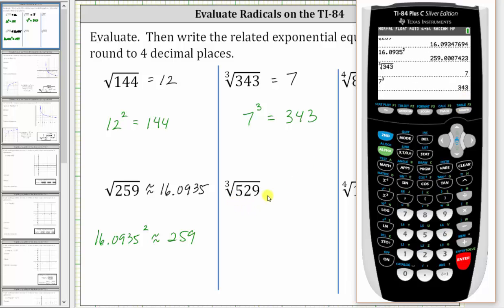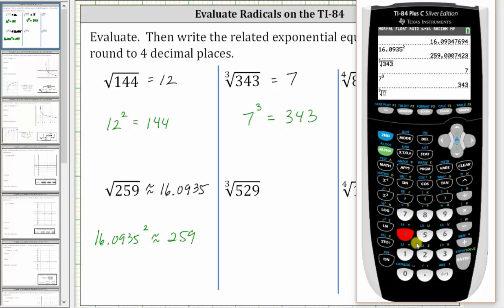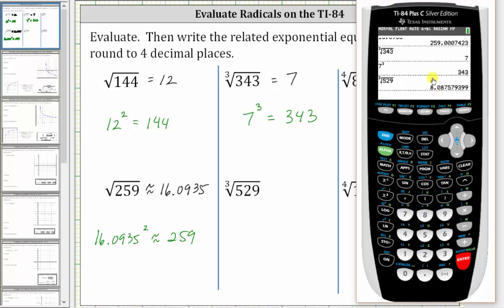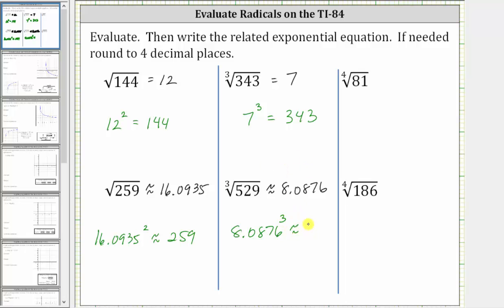Next we have the cube root of 529. We press math, then number four for the cube root, enter the radicand of 529, and press enter. We're told to round to the fourth decimal place. Notice how there's a seven in the fifth decimal place, which means you round up. The value is approximately 8.0876. The reason the cube root of 529 is approximately 8.0876 is because if we cube 8.0876, we will get approximately 529.